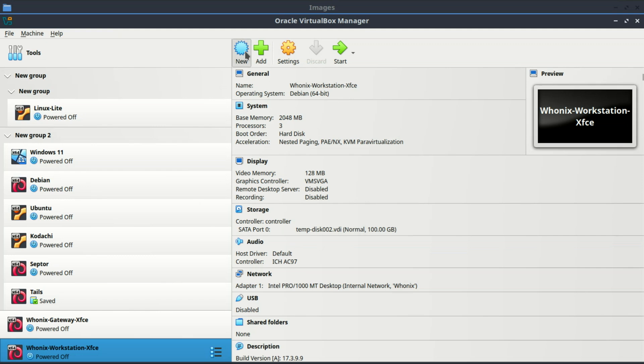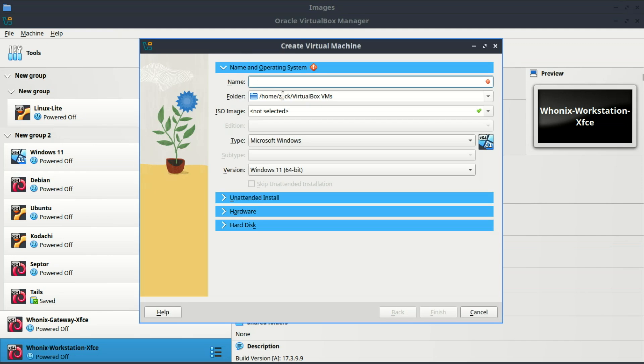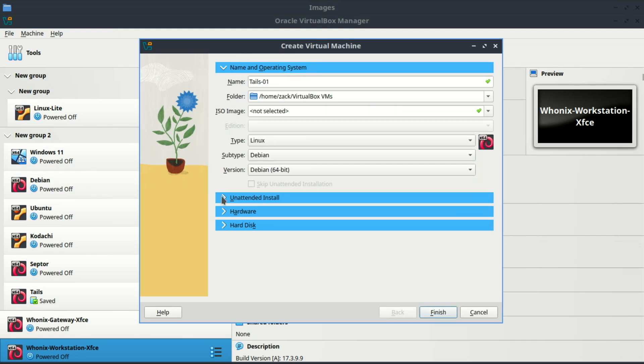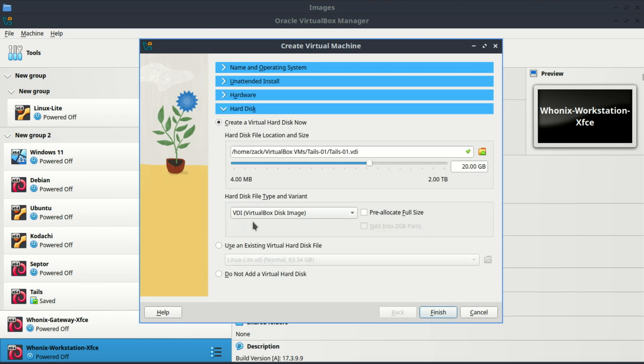Create a new virtual machine as usual, but when you reach the virtual hard disk step, choose Use an existing virtual hard disk file, and browse to your new VDI file.